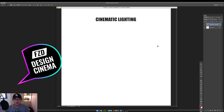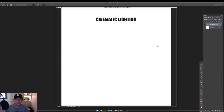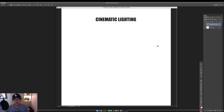Hey everybody and welcome to episode 98 of Design Cinema. This is Feng Zhu speaking and today we're going to be talking about cinematic lighting.